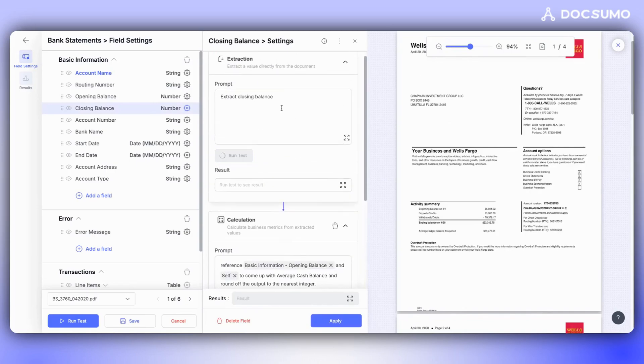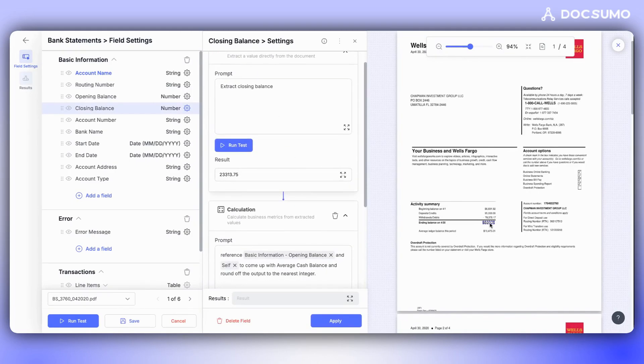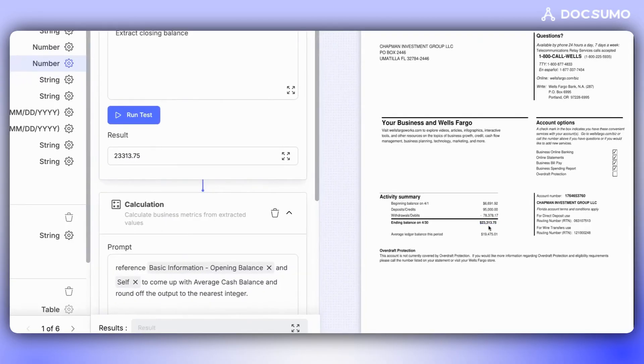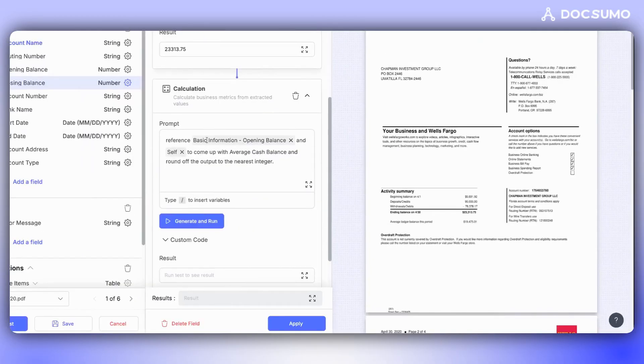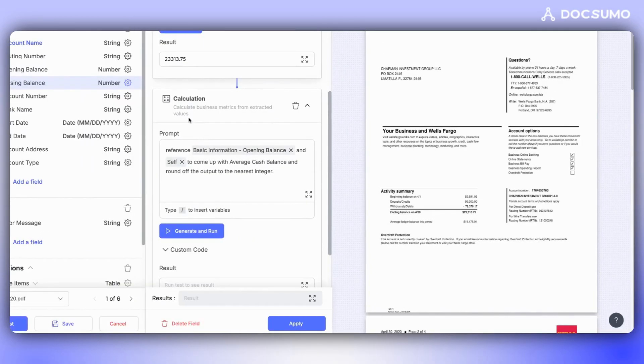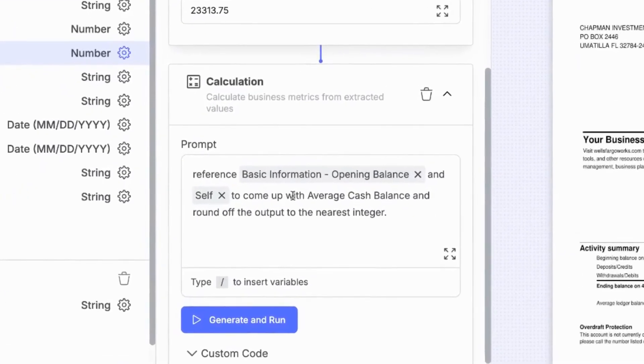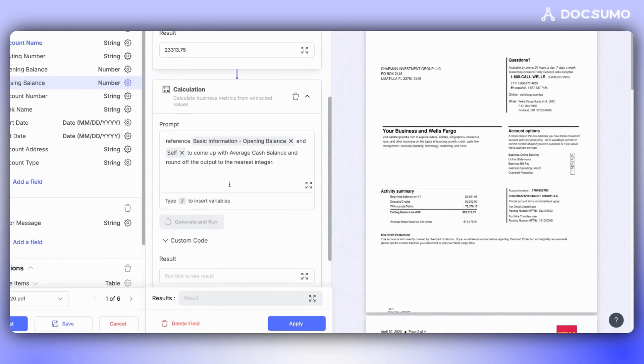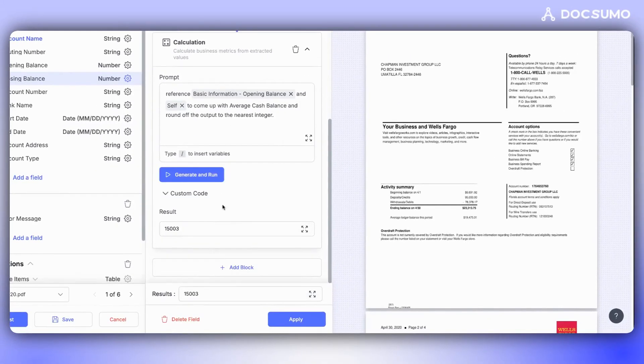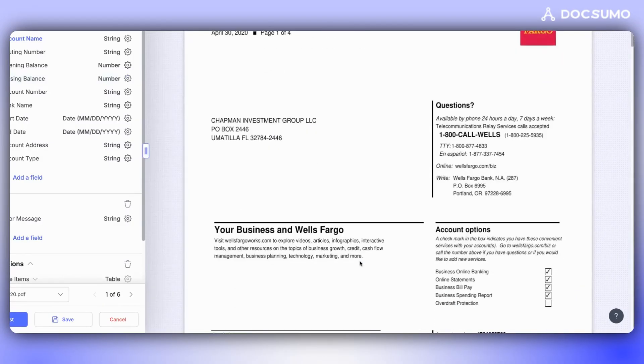To do this, we extract the closing balance, which matches the value in the document. We then add a block called Calculation and write a simple prompt to calculate the average cache balance by referencing the opening and closing balance. After clicking on Generate and Run, we get our output. If satisfied with the result, we can Apply. If not, we can refine the prompt.